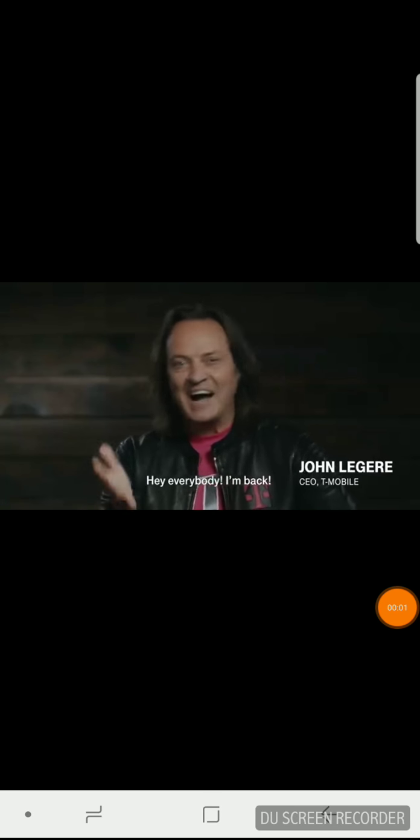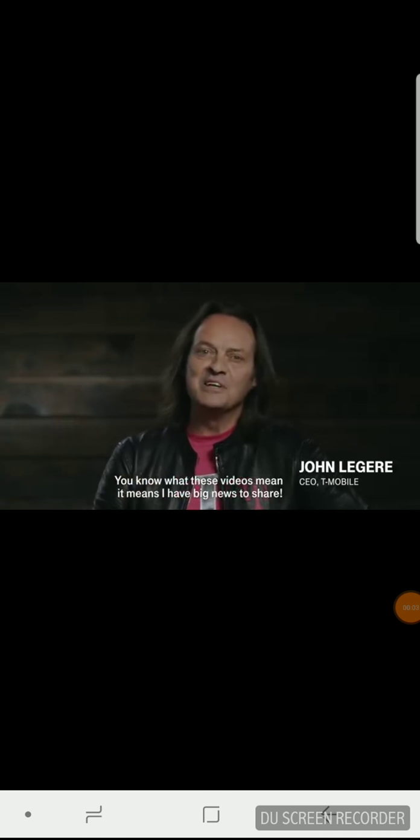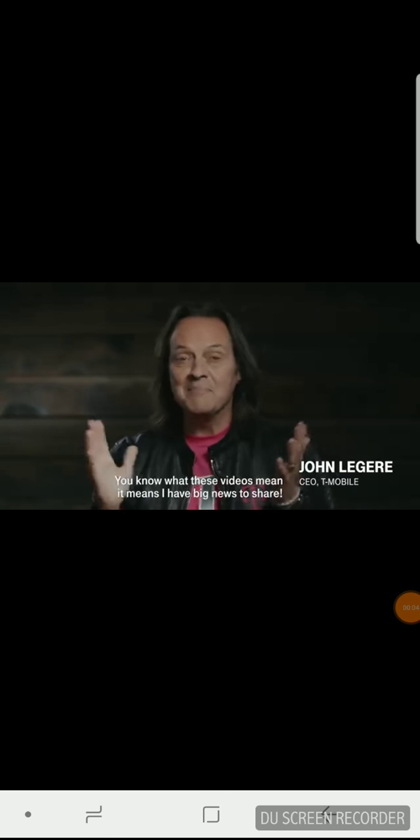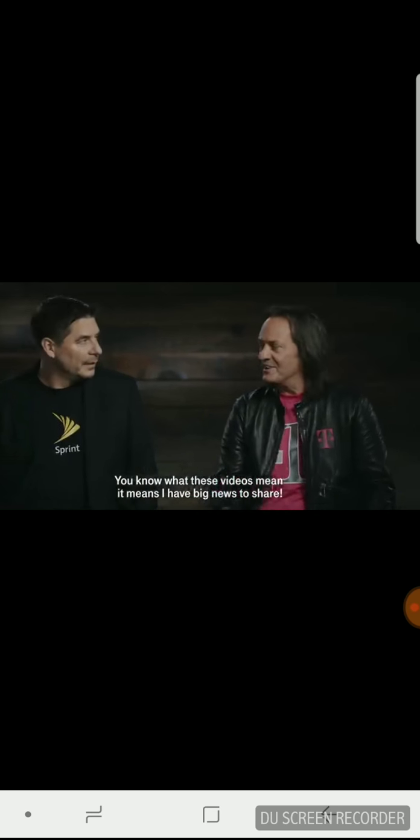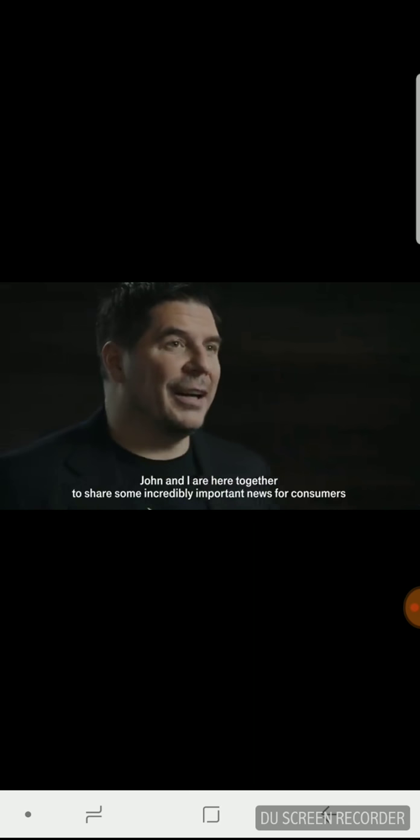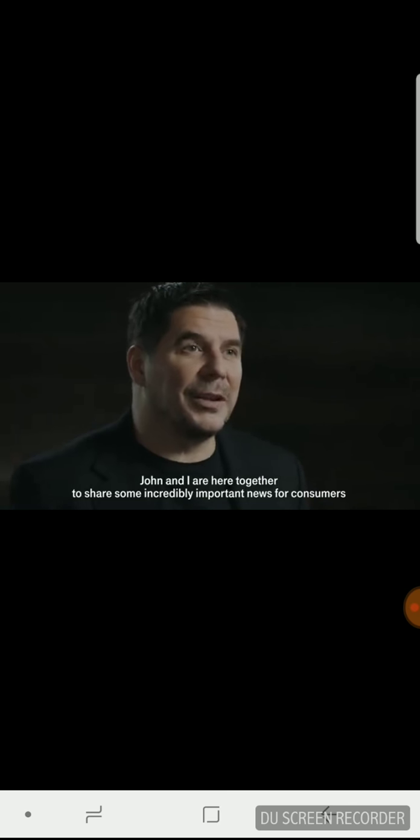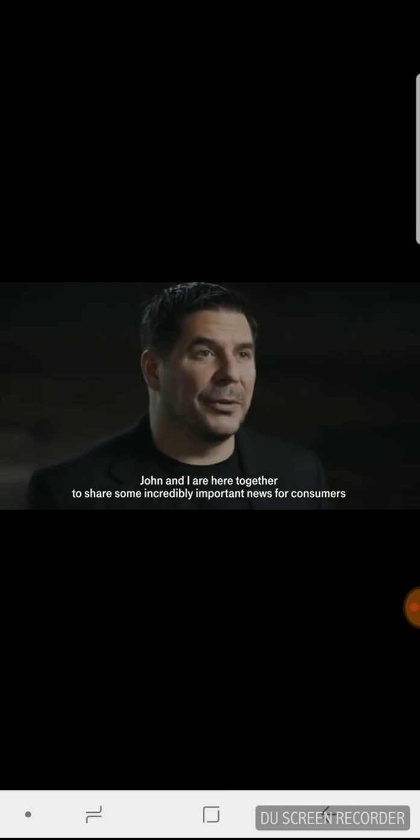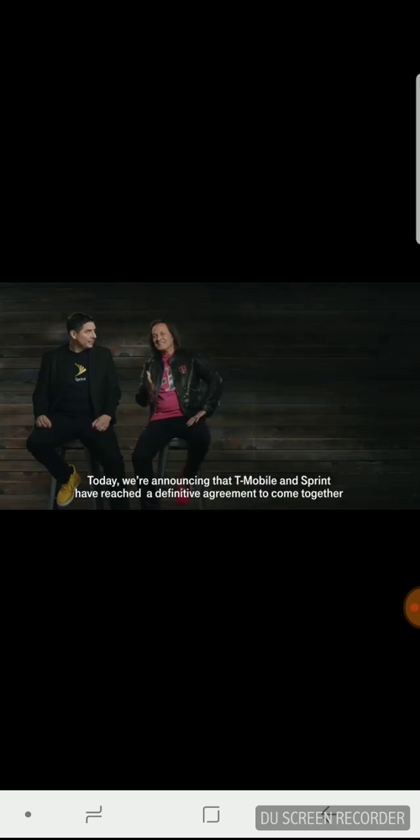Hey everybody, I'm back. You know what these videos mean. It means I have big news to share. Actually, this time we have big news to share. That's right. John and I are here together to share some incredibly important news for consumers and businesses across the country.